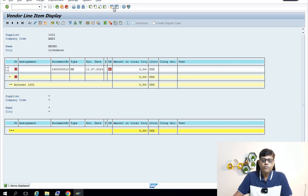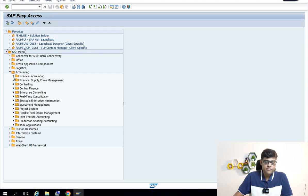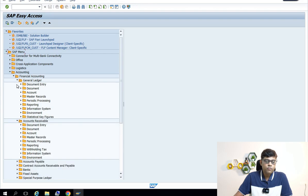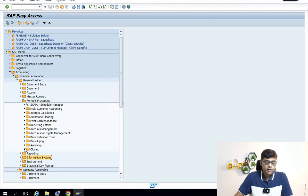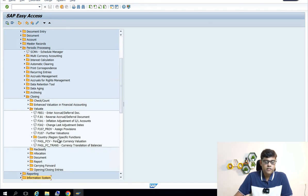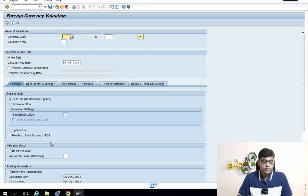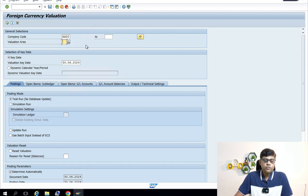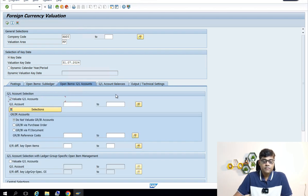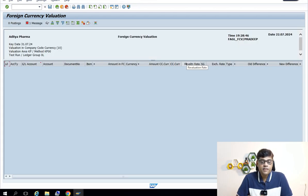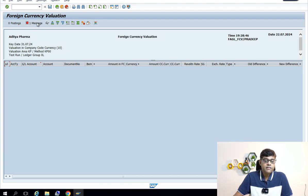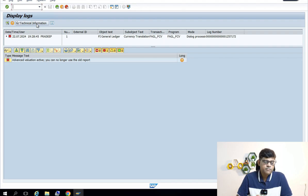Just to confirm — can we still run the old process? In this particular system, advanced currency valuation is activated. I am trying to follow the old process via FAGL_FCV, found under 'Valuate' in month-end activities. I run it for this company code with a key date and select all open items related to GL, customer, and vendor. Now you can see it is no more available — the next screen is blank, nothing is there. Checking the message shows 'advanced valuation is active,' so the old concept is no more available; we have to go to Fiori only.